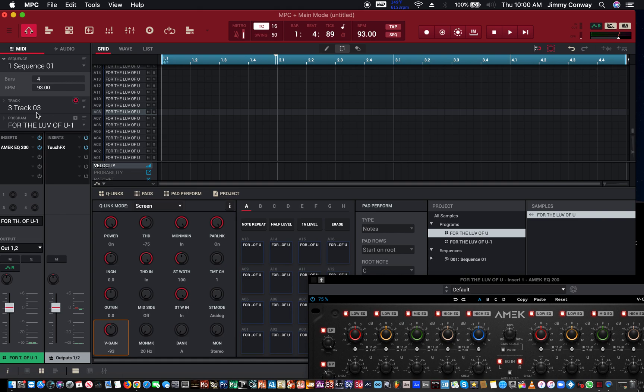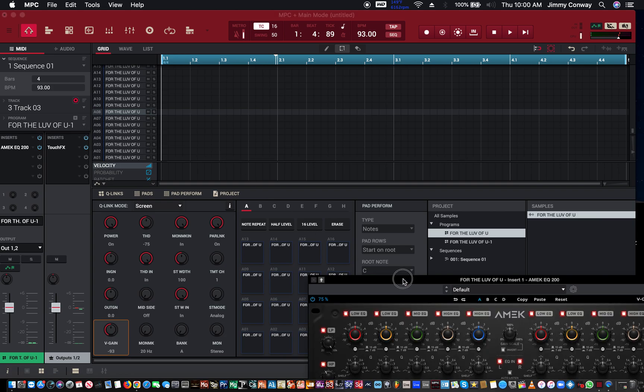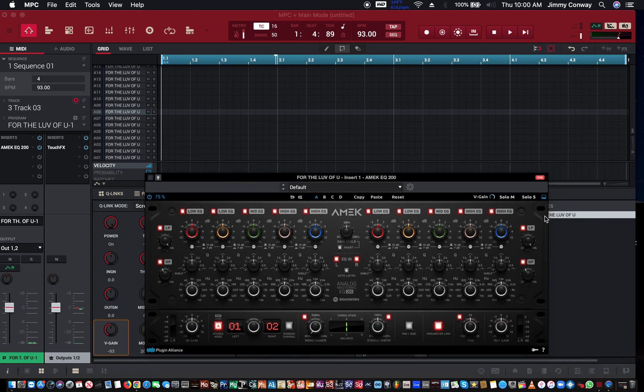And what it's going to do is put it on a whole new track. Track three is going to be called For The Love Of You 1, that's just how they rename it for you.